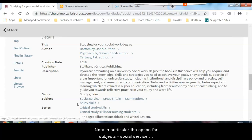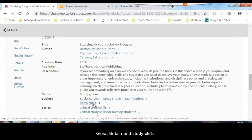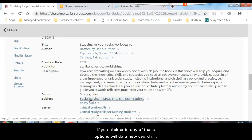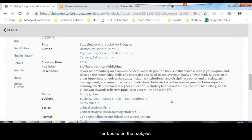Note in particular the option for subjects: social services, Great Britain, study skills. If you click onto any of these options, it will do a new search for books on that subject.